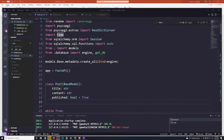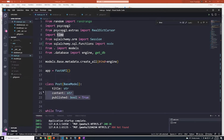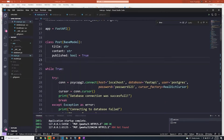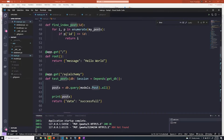Just to look at our code, you'll notice that in our main.py file, we have one class called Post that is extending BaseModel, which comes from the Pydantic library — you can see we're importing Pydantic right here. So this is what's referred to as our schema. This is being referenced in our path operations.